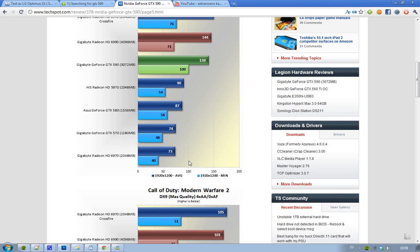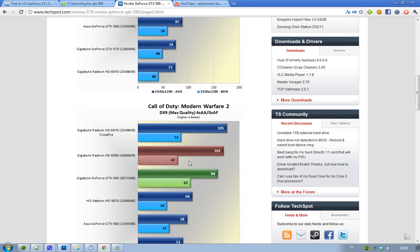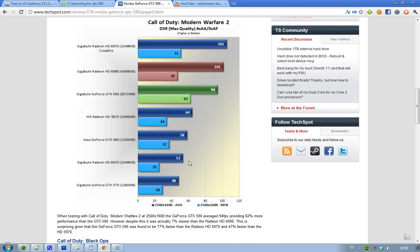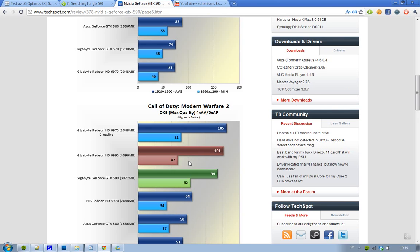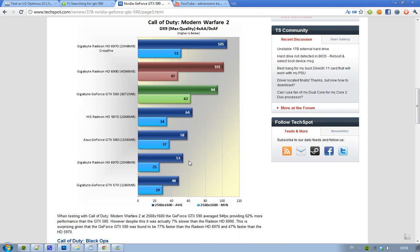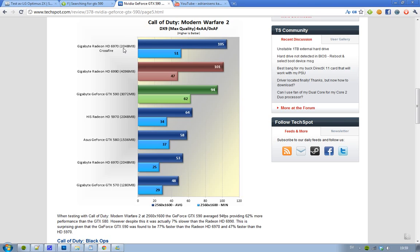Then we have Modern Warfare 2 as well with a little higher resolution. Instead of 1920x1200, we have 2560x1600. We can see that 6970, obviously it's in the top, but that is because it's using Crossfire, and Crossfire is badass. I mean, if they would use GTX 580 SLI configuration, it would probably also be here in the top, better than the 6970.